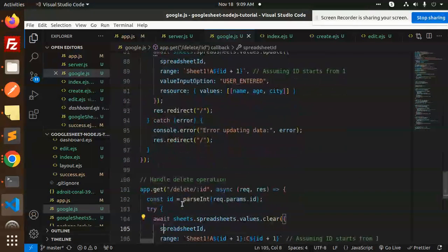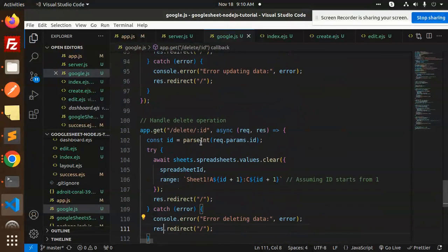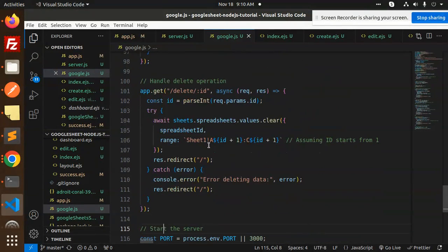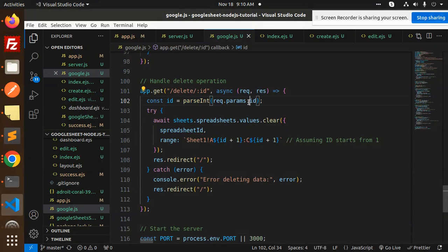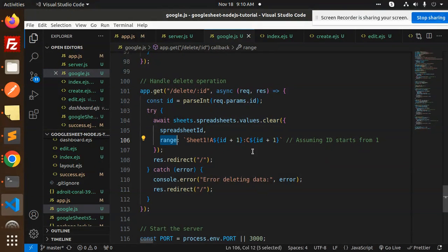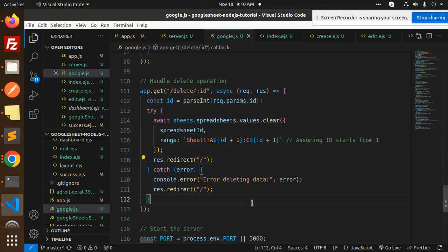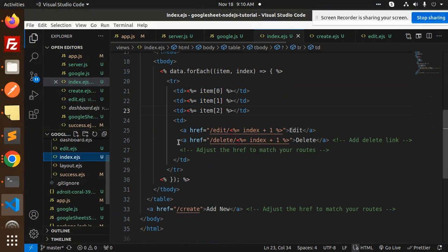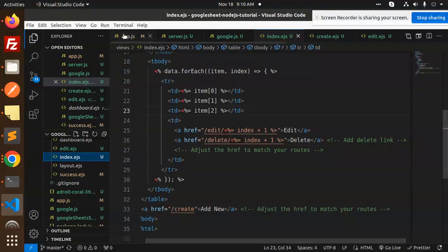Then we have delete with the ID. Parsing requires params.id, values.clear with spreadsheet ID and range, and then redirect to the home page.